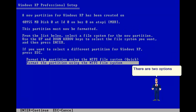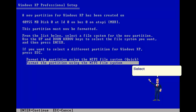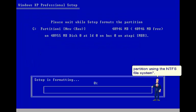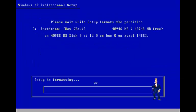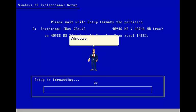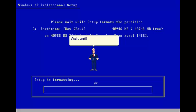There are two options to format the partition. Select Format the partition using the NTFS file system. Windows XP will now format the partition. Wait until the formatting process is finished.